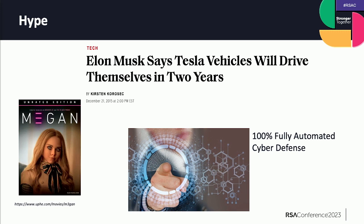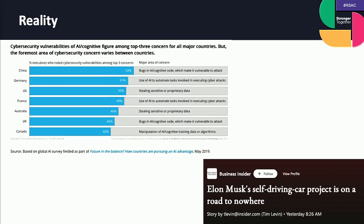We got Megan — she's a delightful doll that kills her child's enemies for them. And then we also have things like 100% fully automated cyber defense. I think I may have seen that at some point on the RSA show floor. How many folks here have that fully automated cyber defense, to go with your fully automated car? So that's a little bit of the hype.